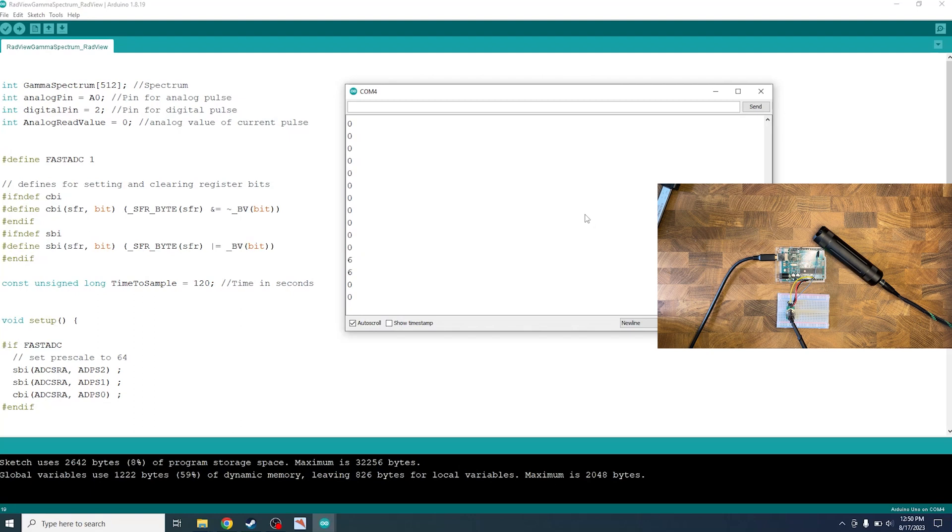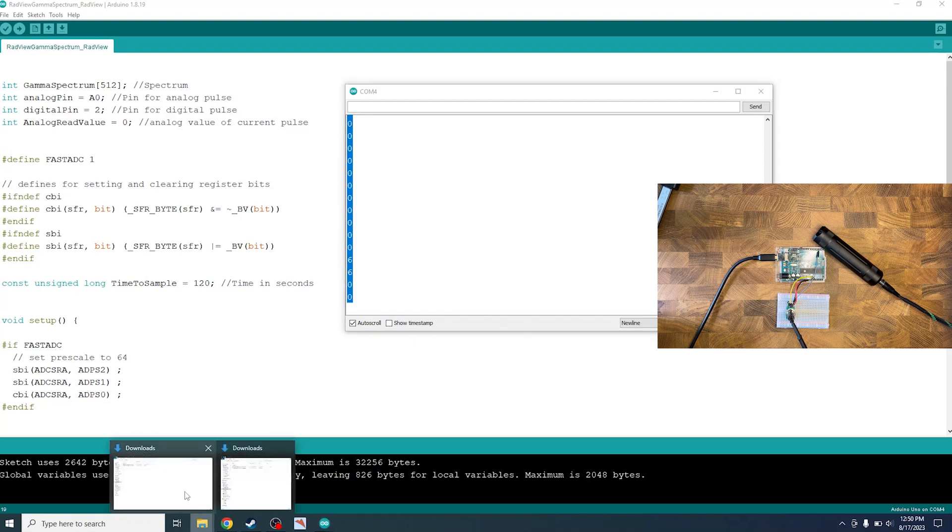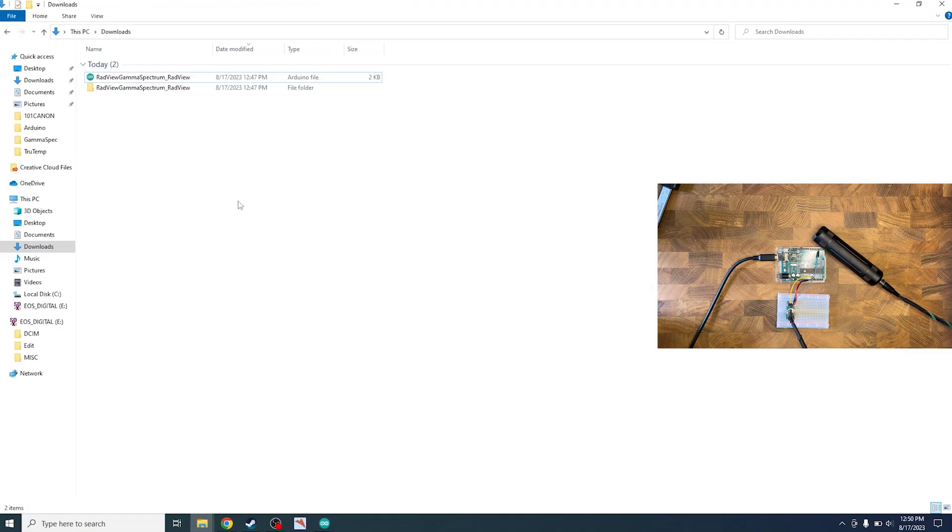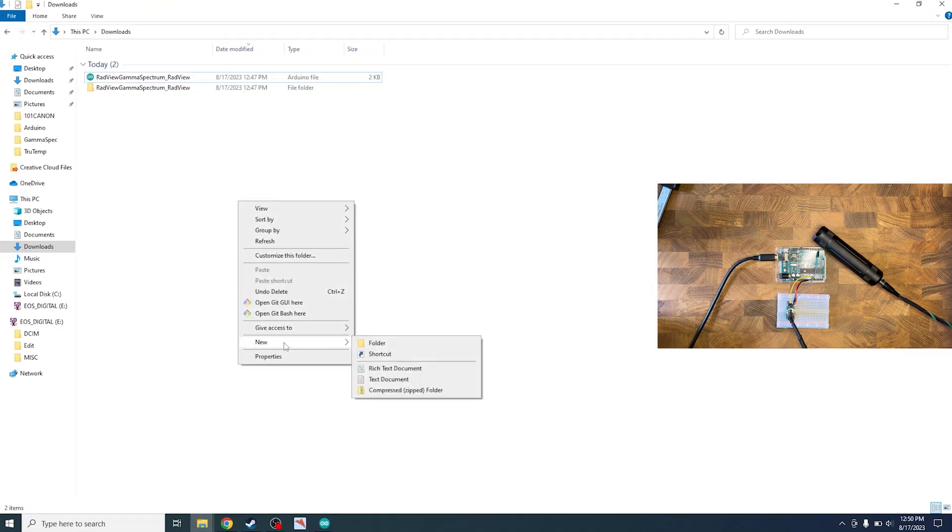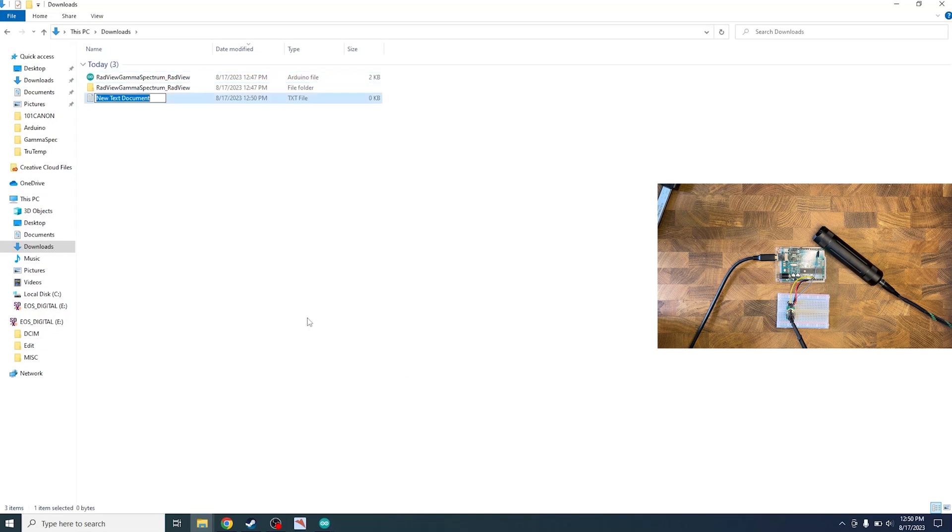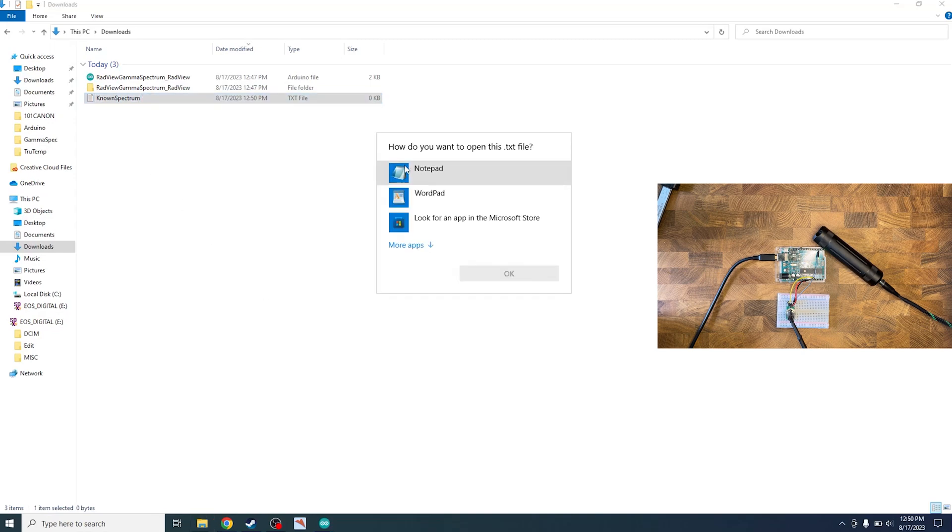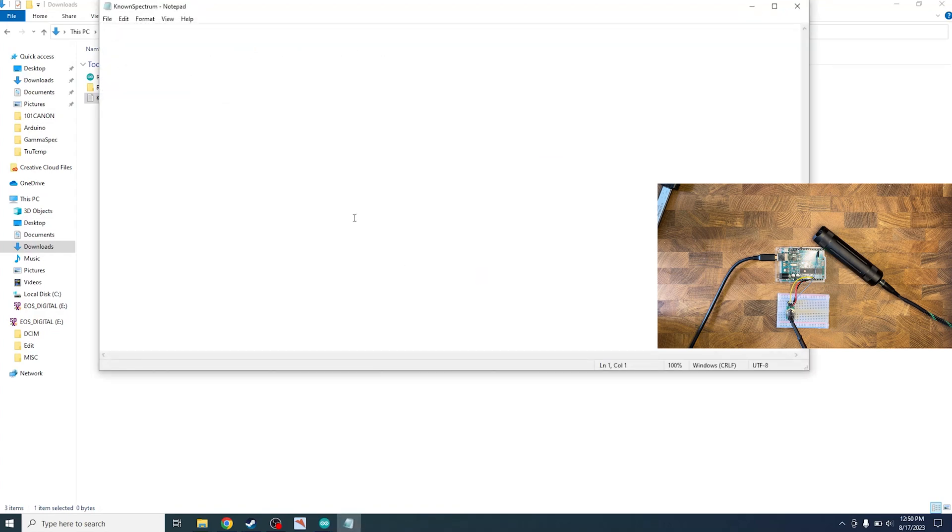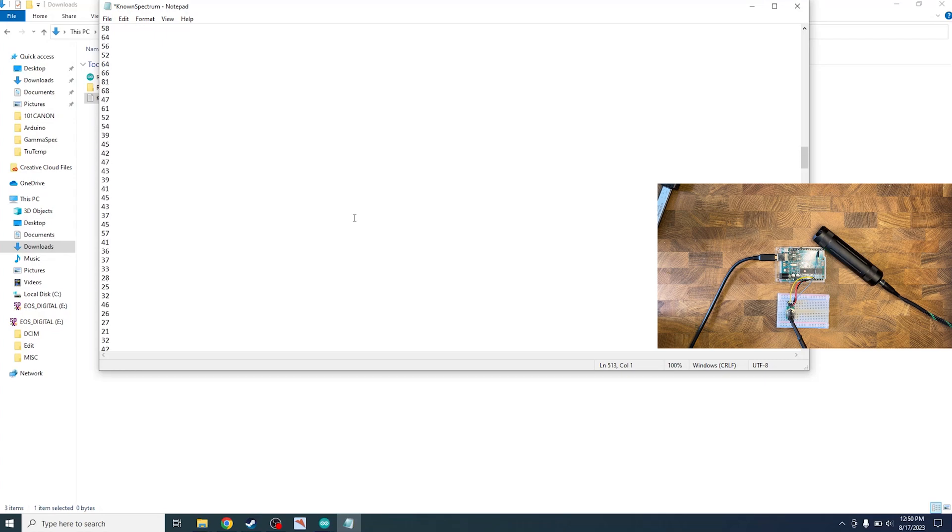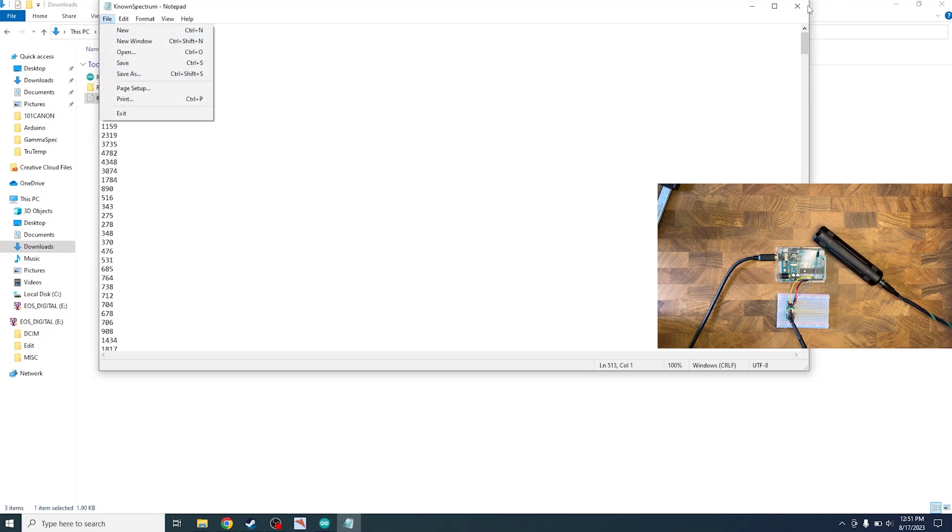So once the serial monitor prints out our gamma spectrum, we're gonna press Ctrl+A and Ctrl+C. So Ctrl+A highlights everything, Ctrl+C copies it. We can head over to our download folder and right-click on it and hit new and then go text document. We'll name it known spectrum. We can open that up and we'll open it with notepad. And then we're gonna press Ctrl+V to paste our spectrum in there. If you see a bunch of zeros, that's actually just the high end of the scale. You can actually see all the numbers here. Then we're gonna press Ctrl+S or you can go file and save.